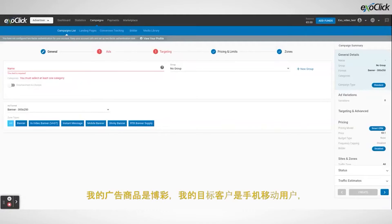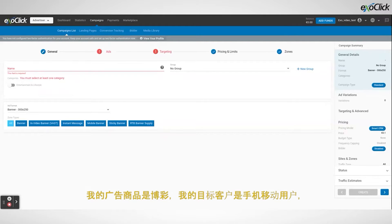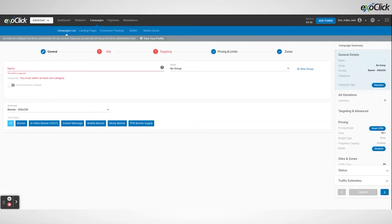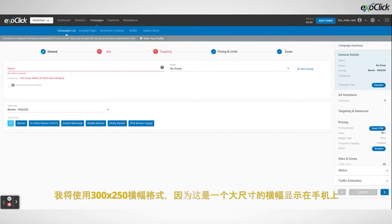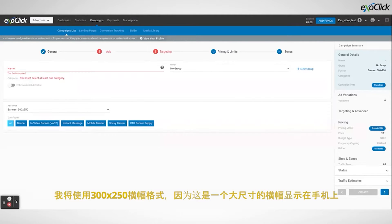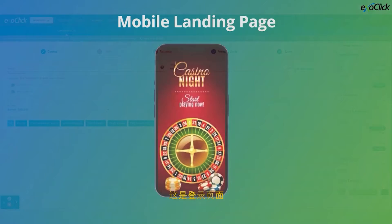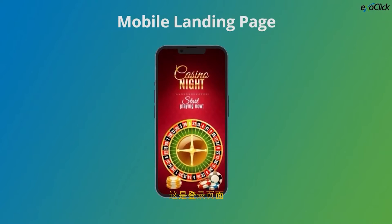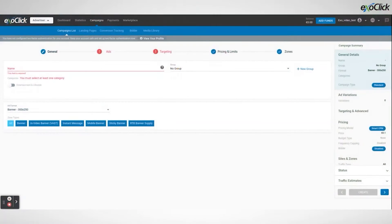The offer I am promoting is a casino offer and I will be targeting mobile users because the offer is specifically designed for mobile. I will be using a 300x250 banner format because this is a large size banner to display on mobile and this will lead to this landing page.